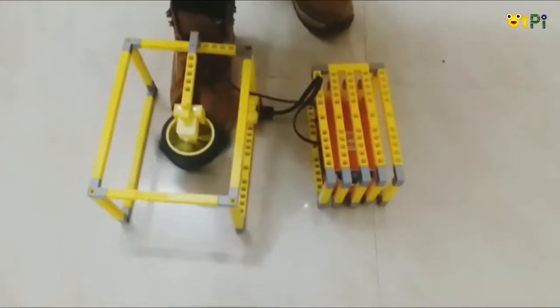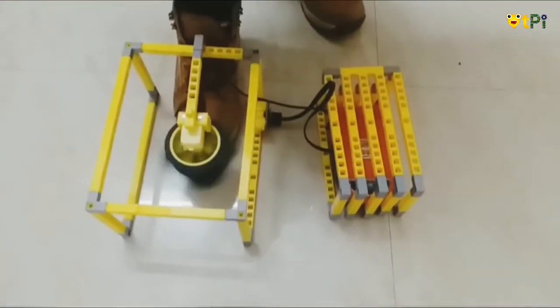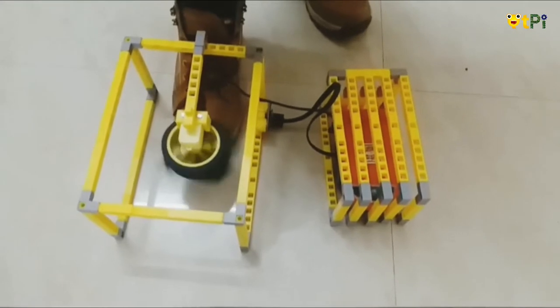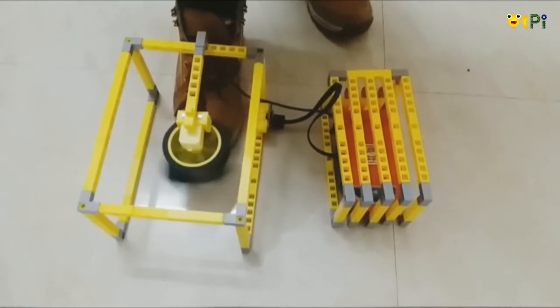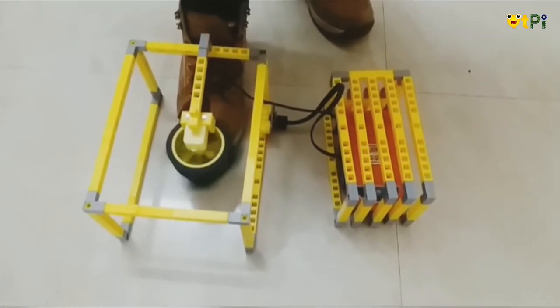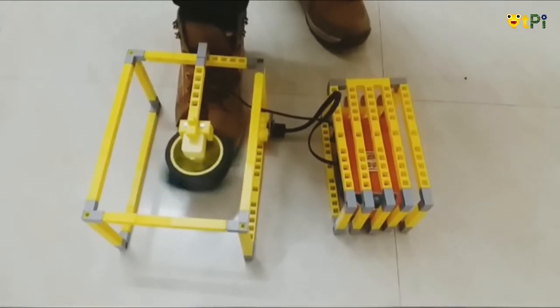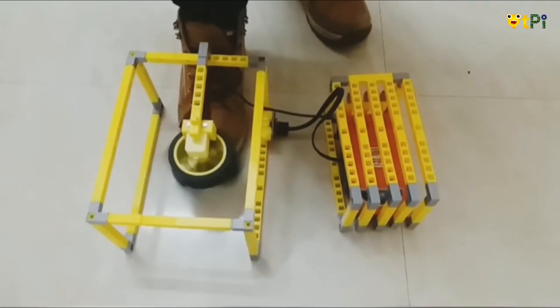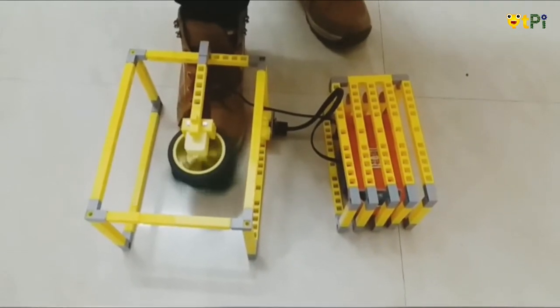As soon as he puts his shoes inside the box, the sensor senses it and the DC motor starts. This is how his shoes are getting cleaned.